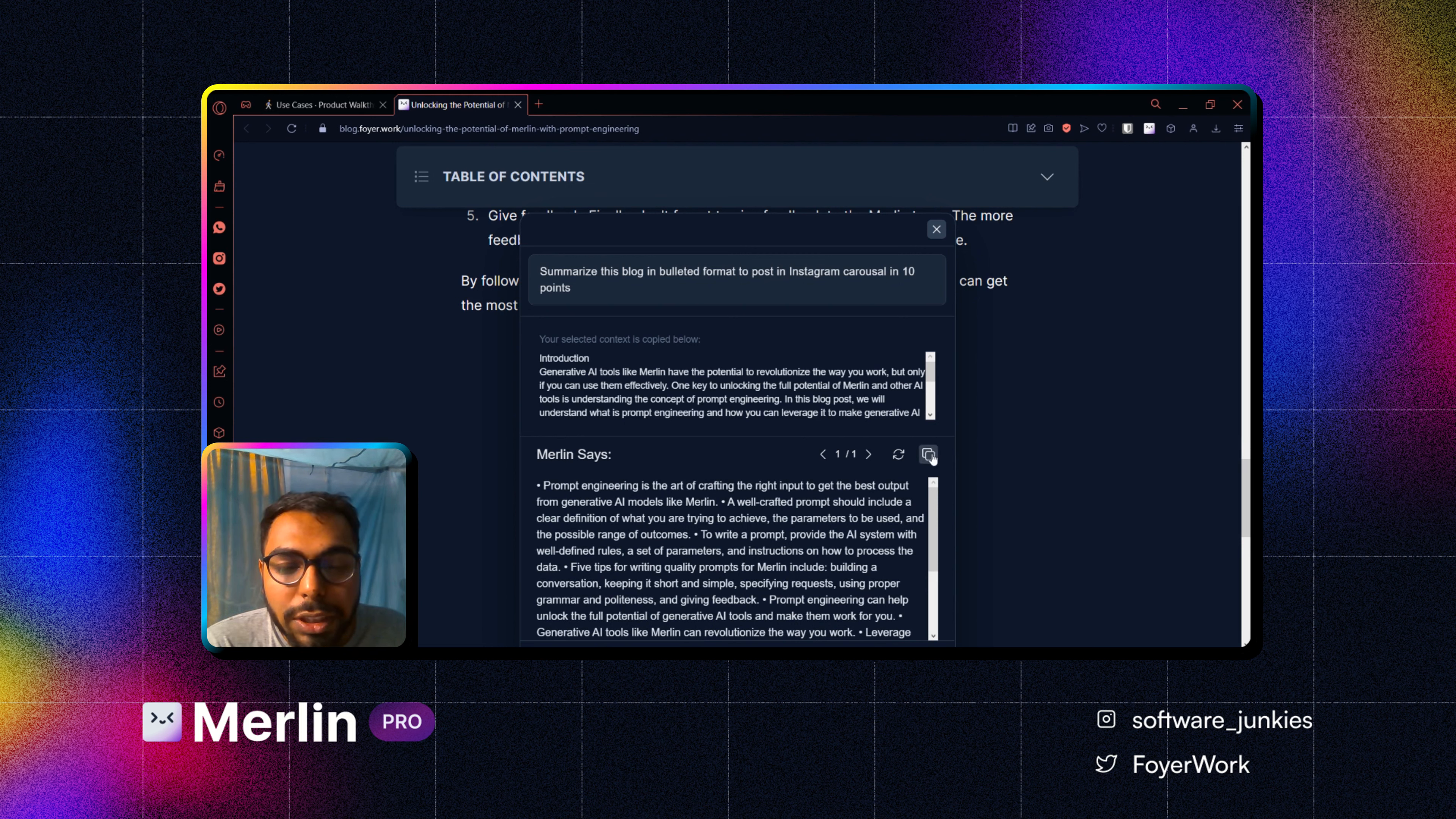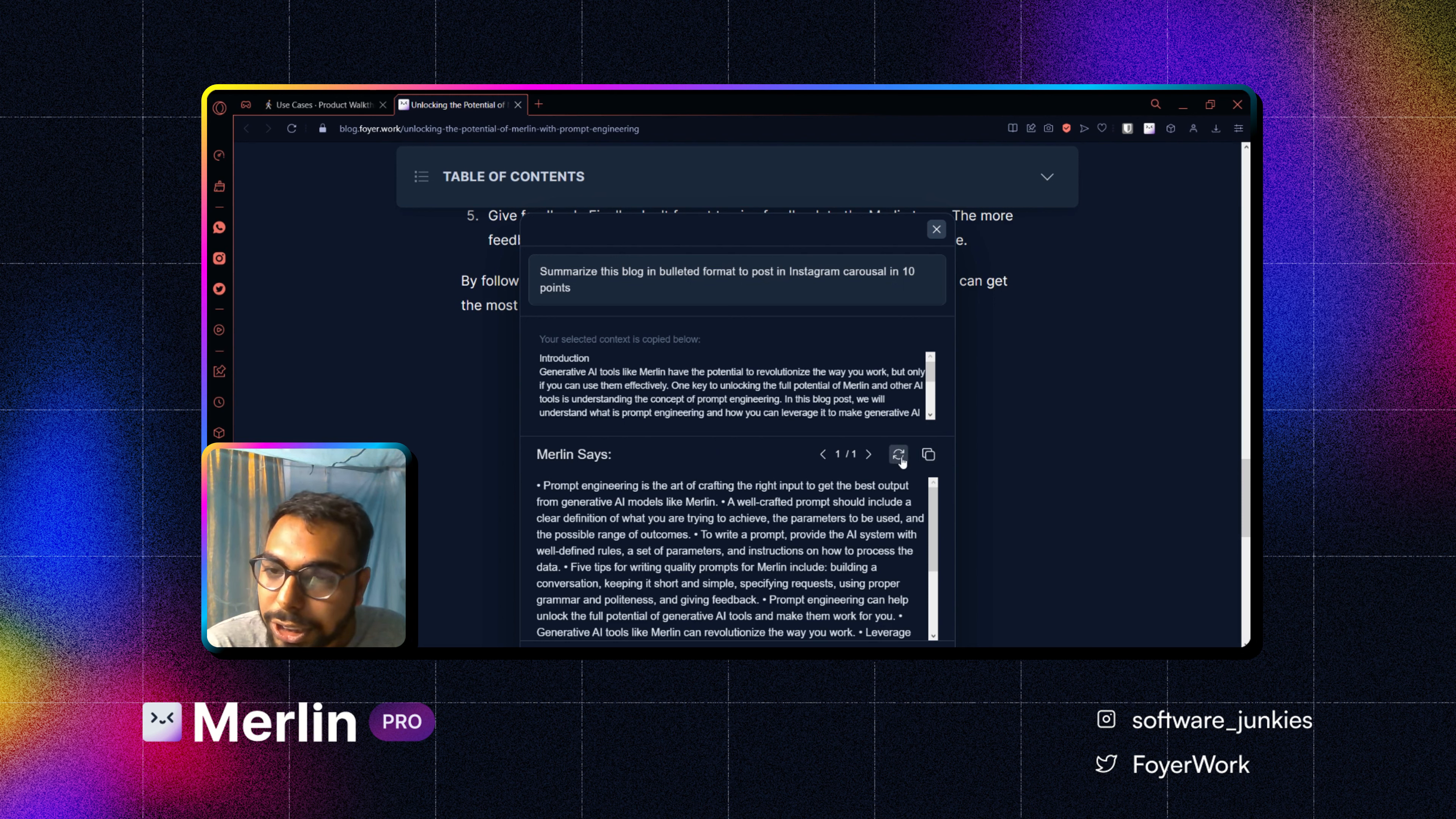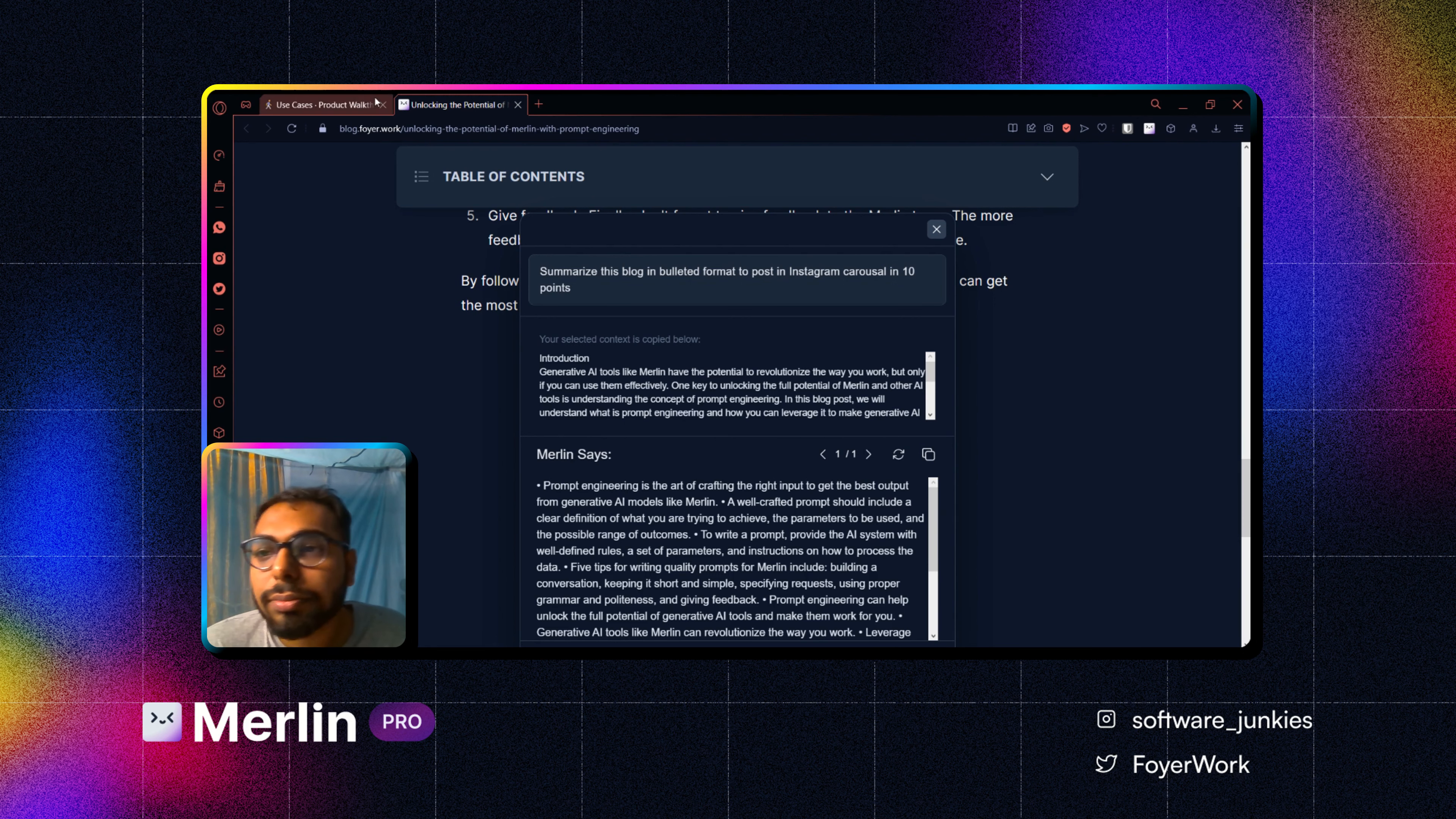You can copy the result from here, just click on it. And if you don't like the result, you can refresh it as well. Though keep in mind, every refresh will count as a new query.